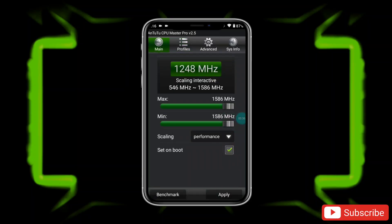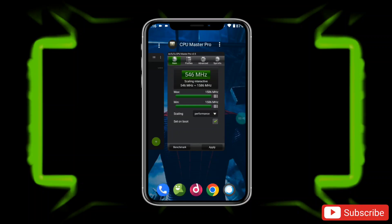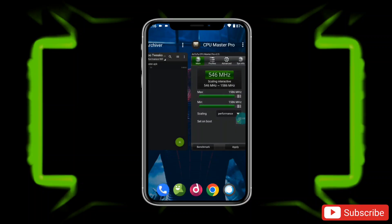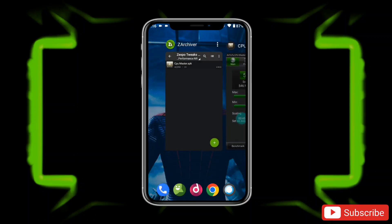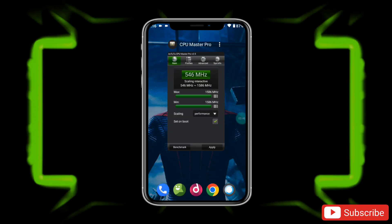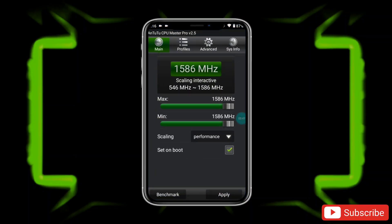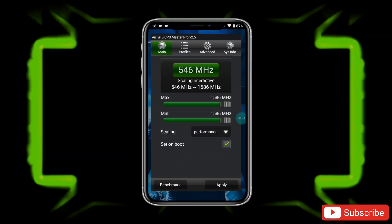We have set all the settings. Now you need to run this app in the background for better performance. Simply close all apps from the background except the CPU Master app, then open your game and enjoy super smooth and lag-free gameplay.